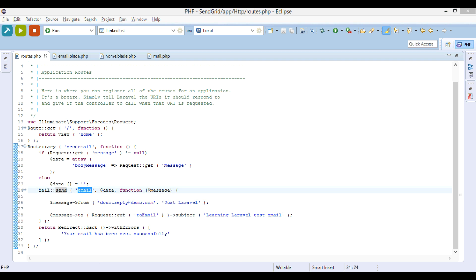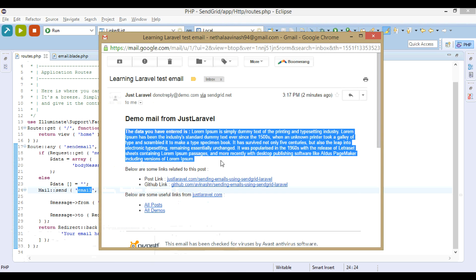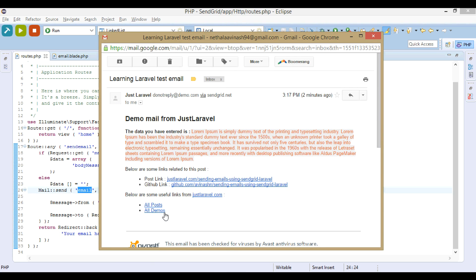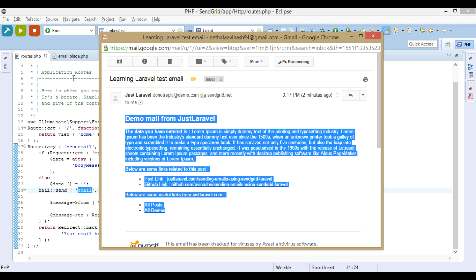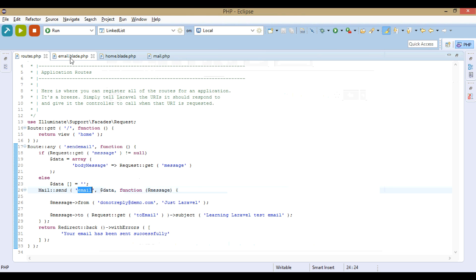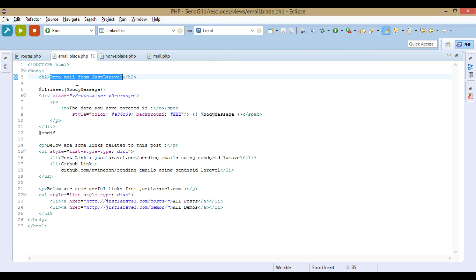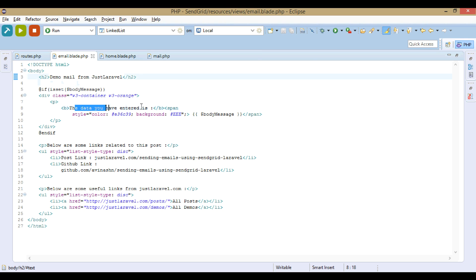And we are using this view called email. This view is how the email looks like. Here in the email.blade.php, we can see this is the demo mail from JustLaravel. The data you have entered is body_message.